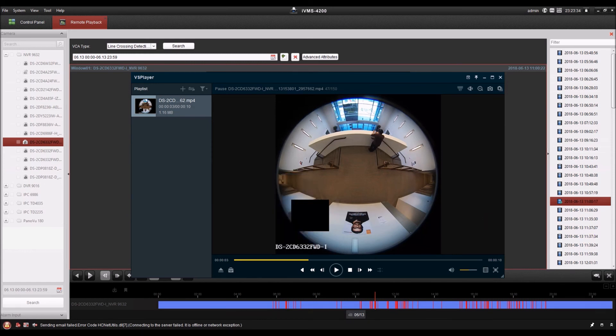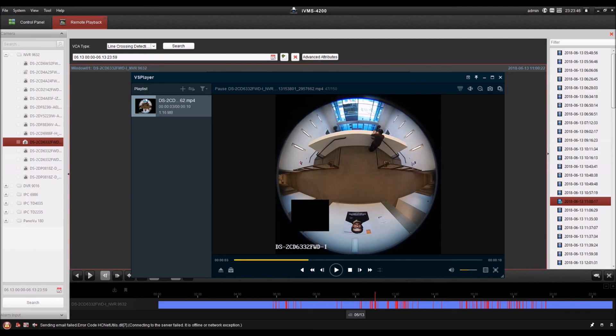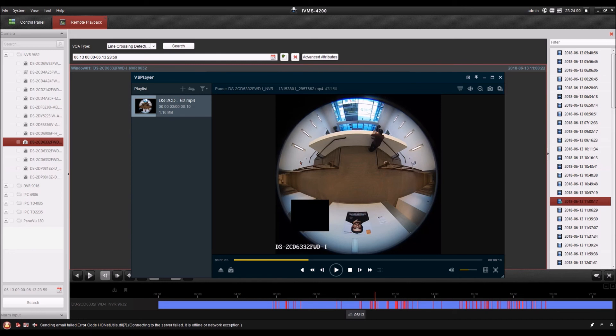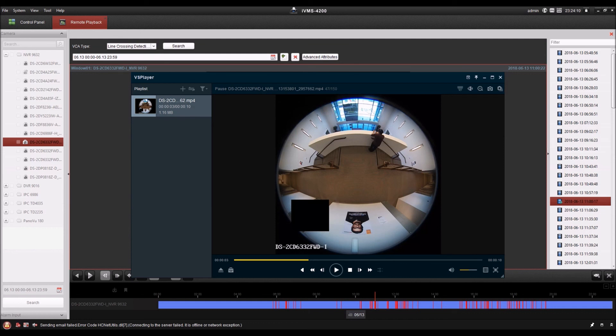So now you've seen how to do basic playback as well as advanced playback with VCA searching, with line crossing, motion detection, or intrusion detection. You've also seen how to do frame forward and printing a captured image, saving a captured image, how to download video with the player, how to change your saving path, and then how to save captured images in the player and do single frame there as well, and how to verify the watermark. Now I'm going to give you one more bonus thing.